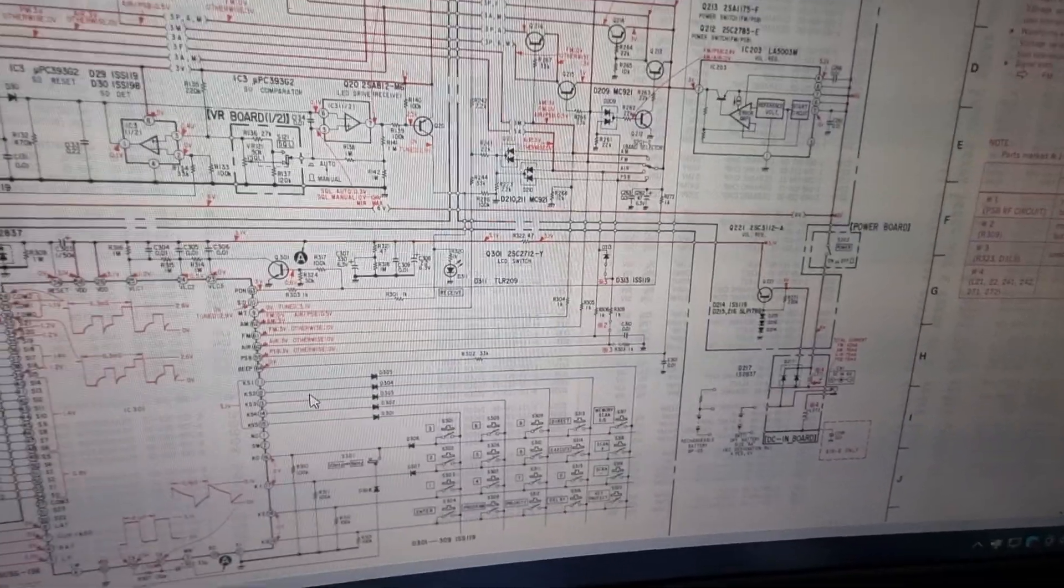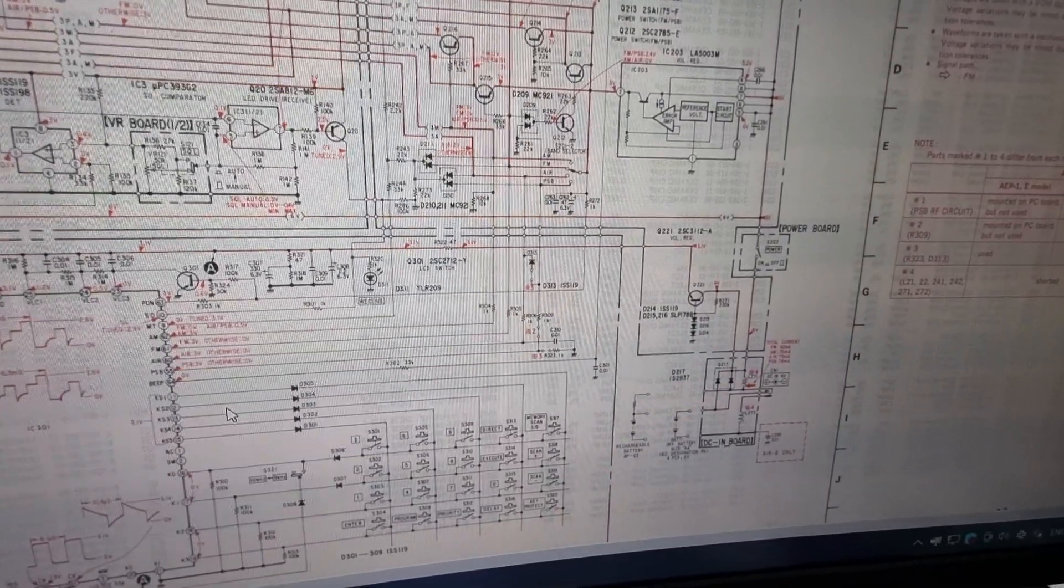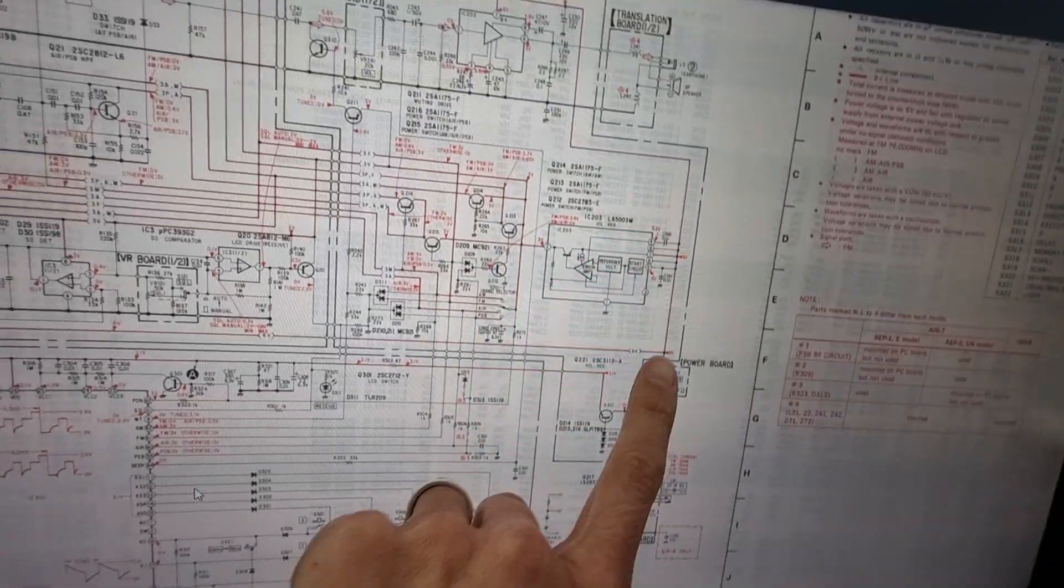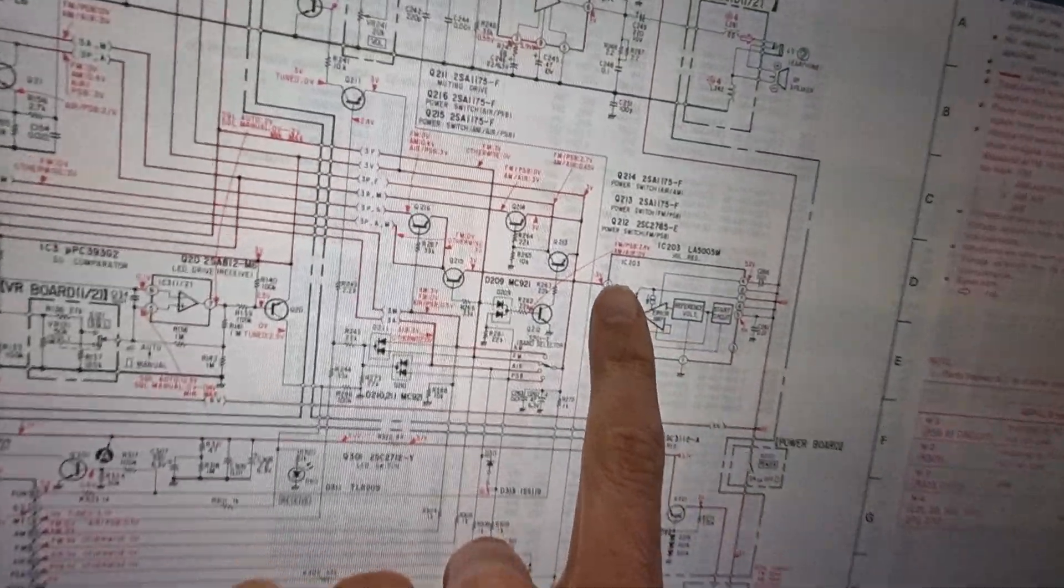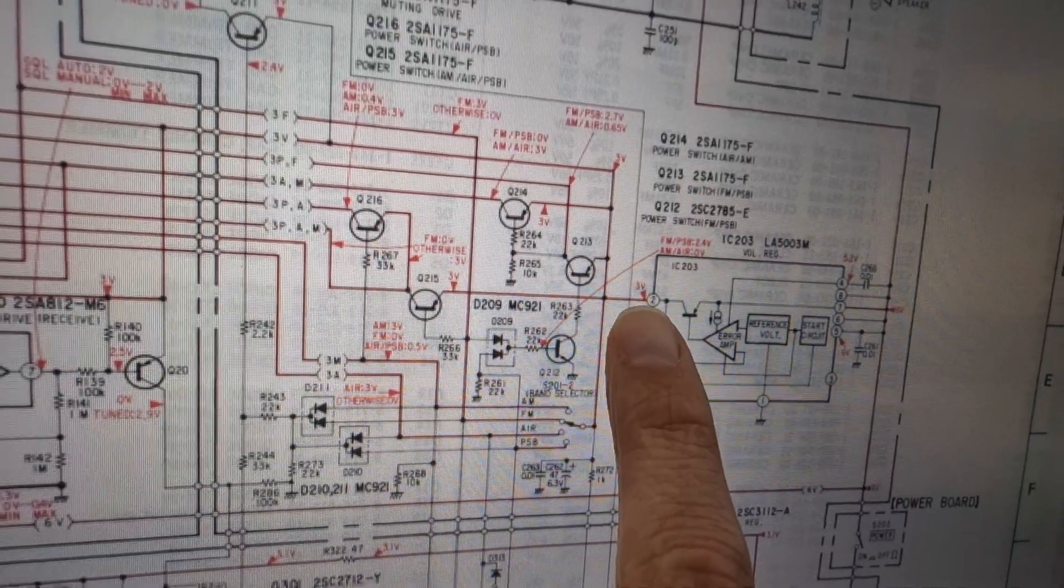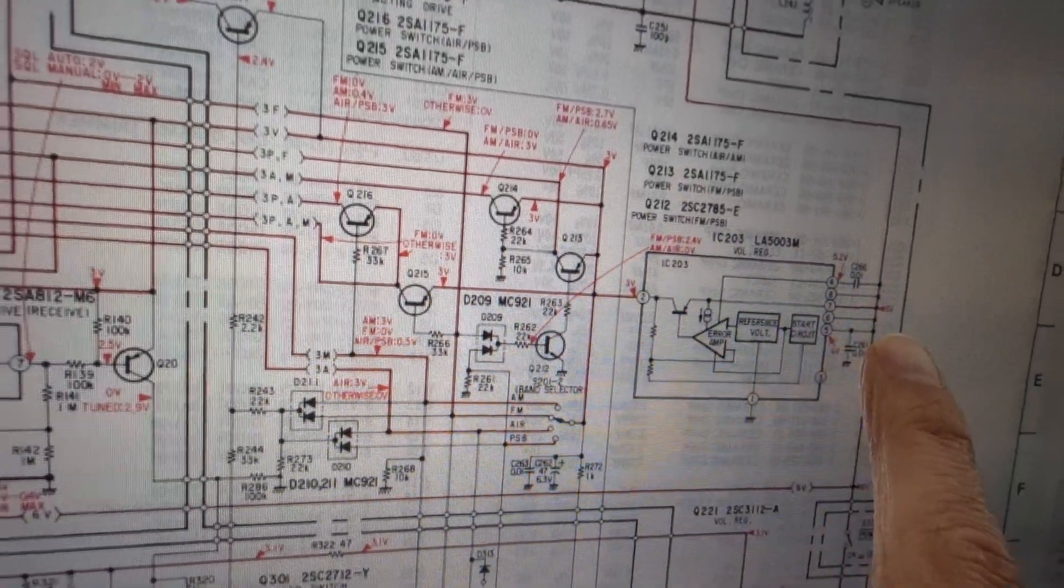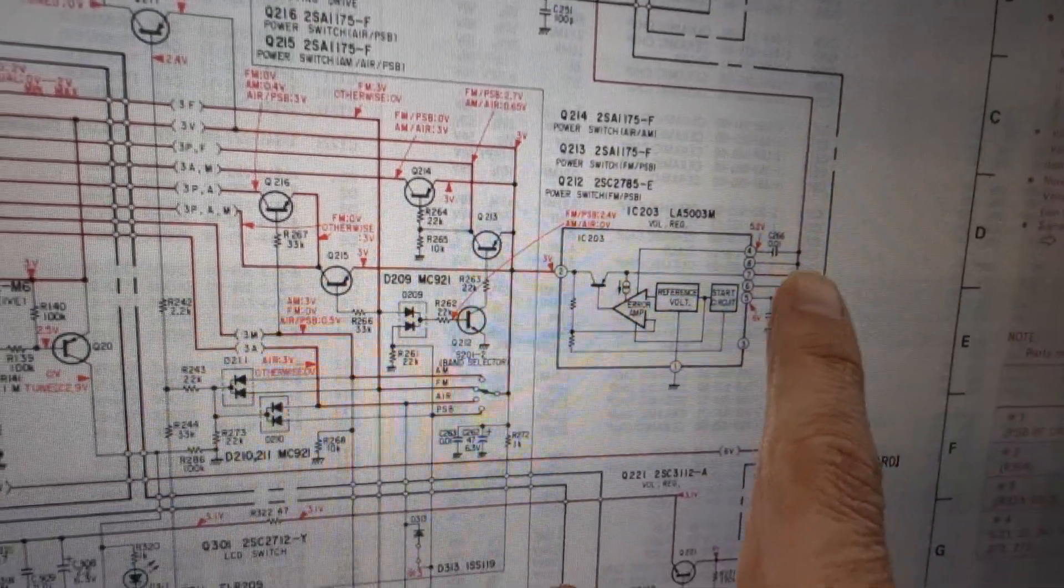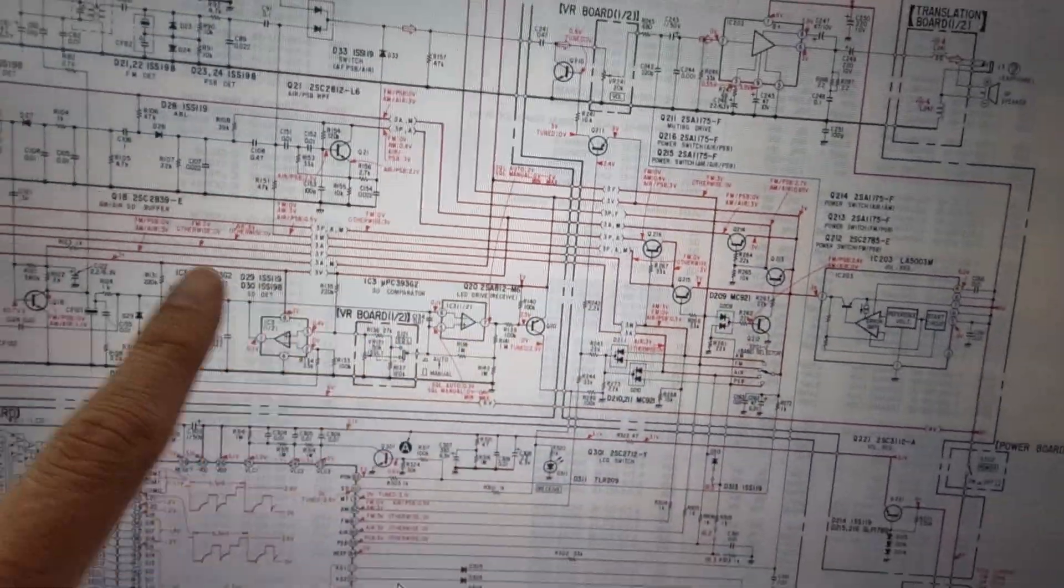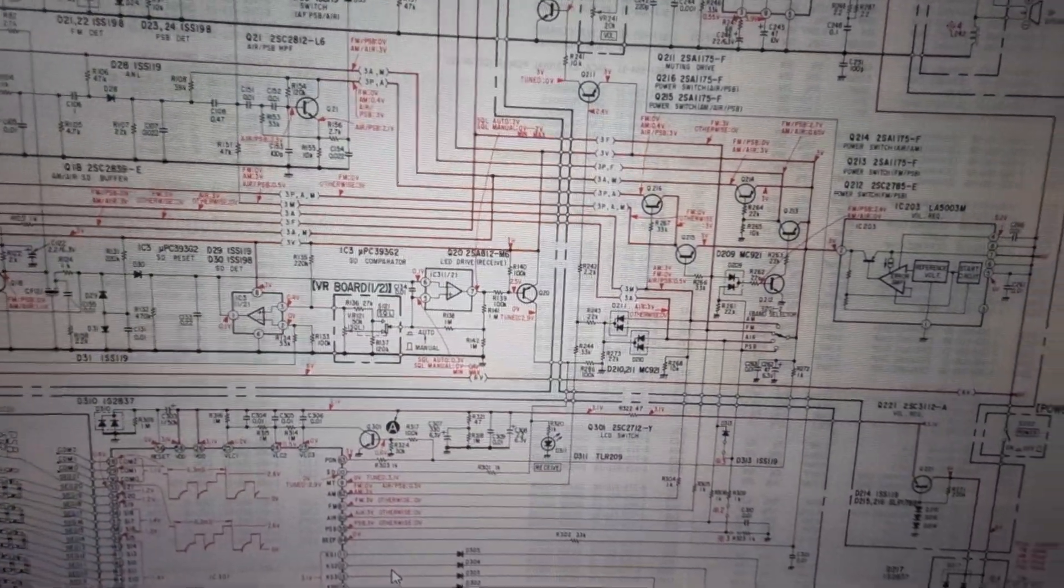So the first thing you do is check that the supplies are doing what they should be doing. This supply up here at the top—it tells you that it's supposed to be outputting three volts—was actually just outputting the six volts straight through and potentially frying everything else.